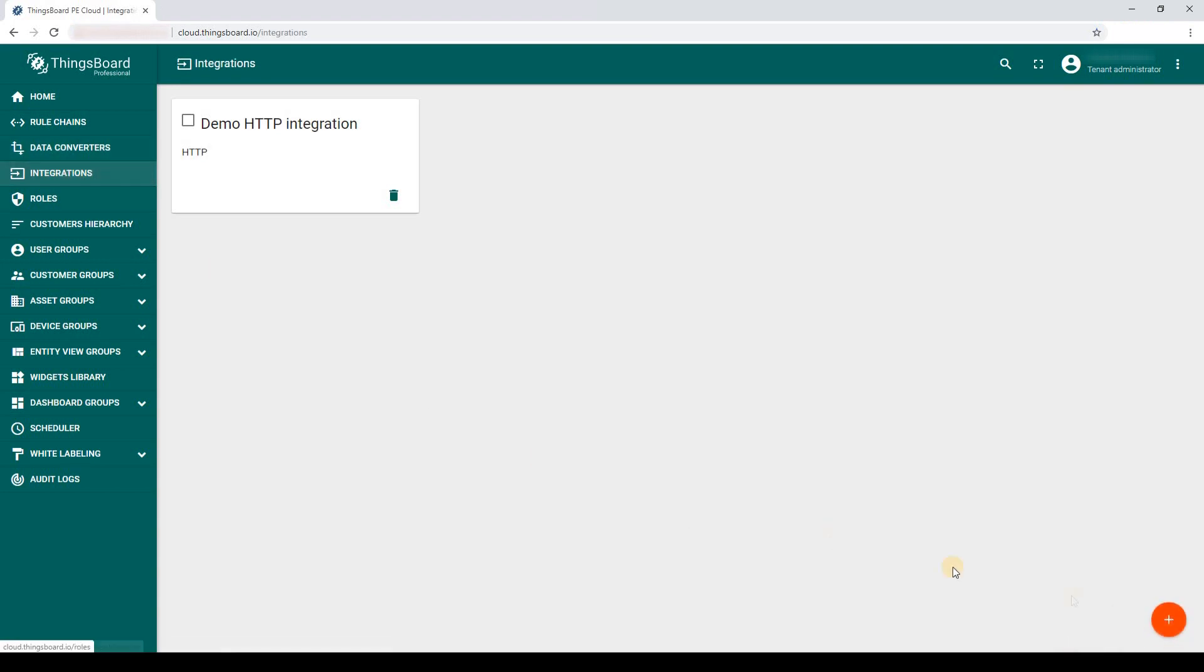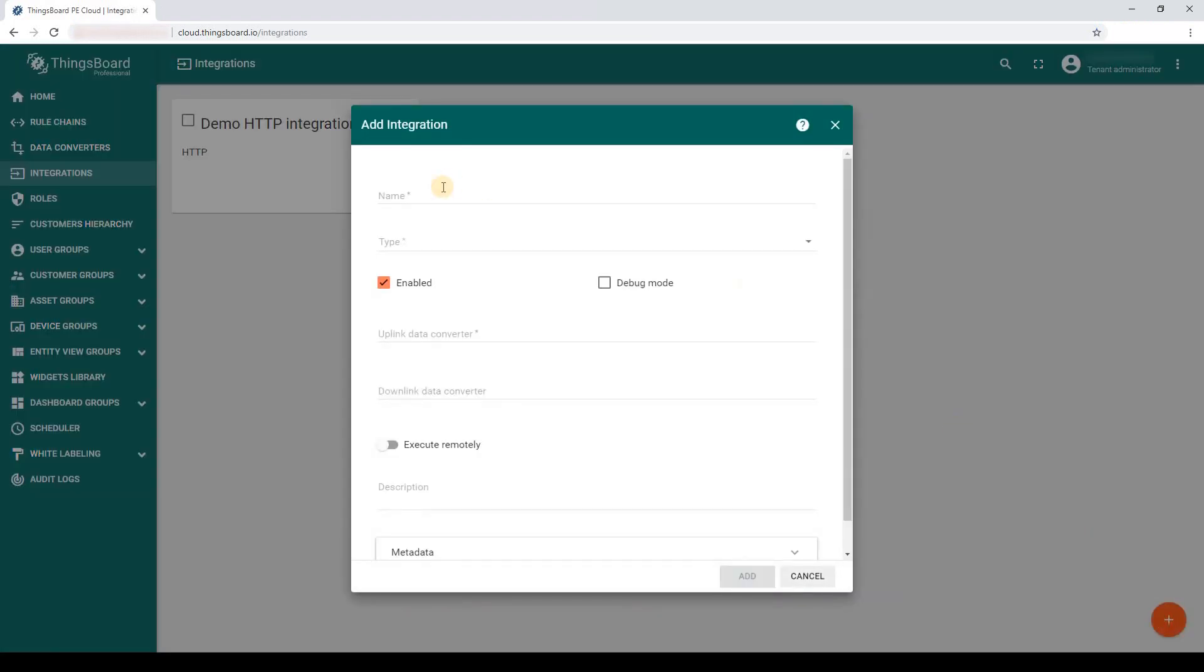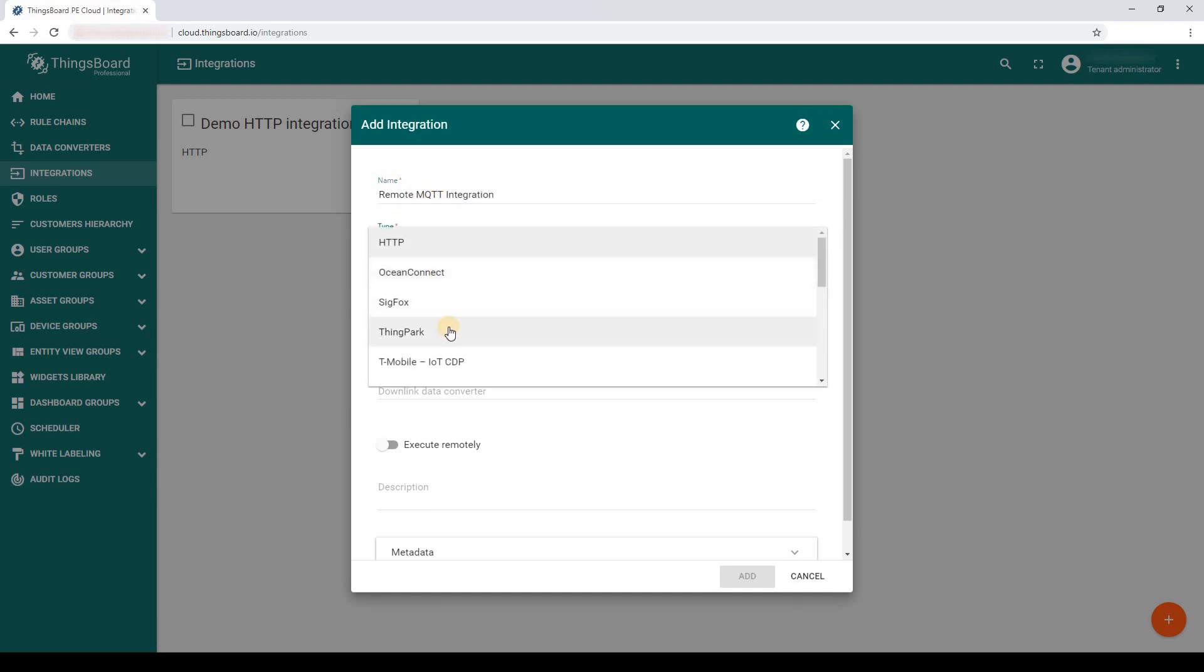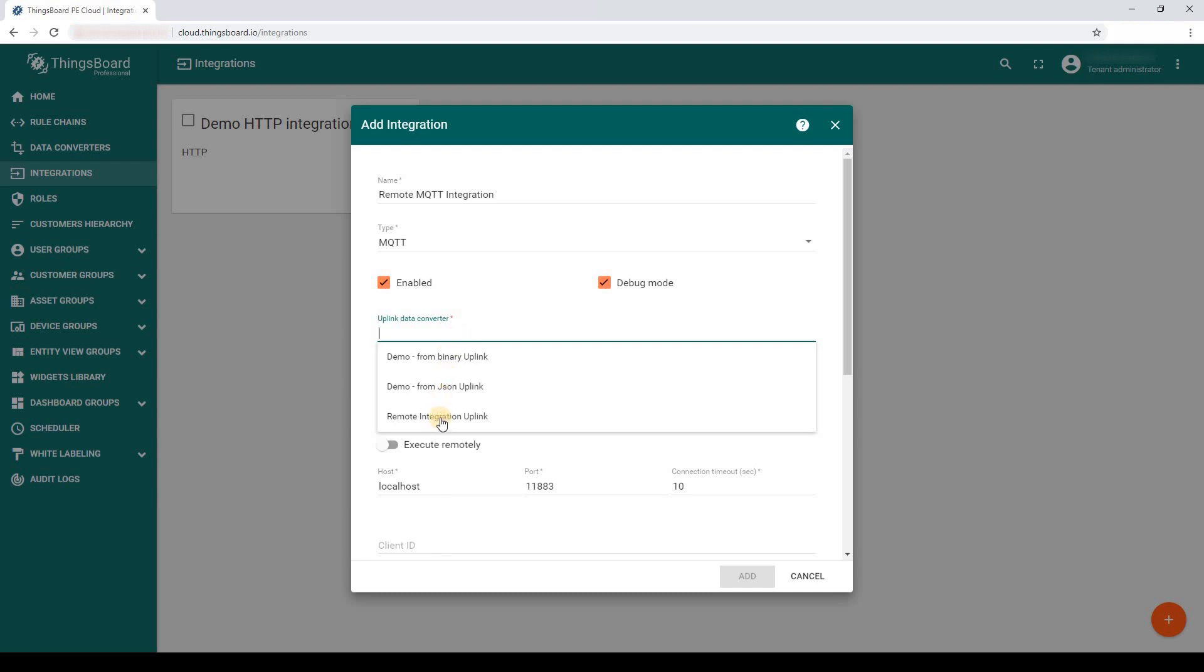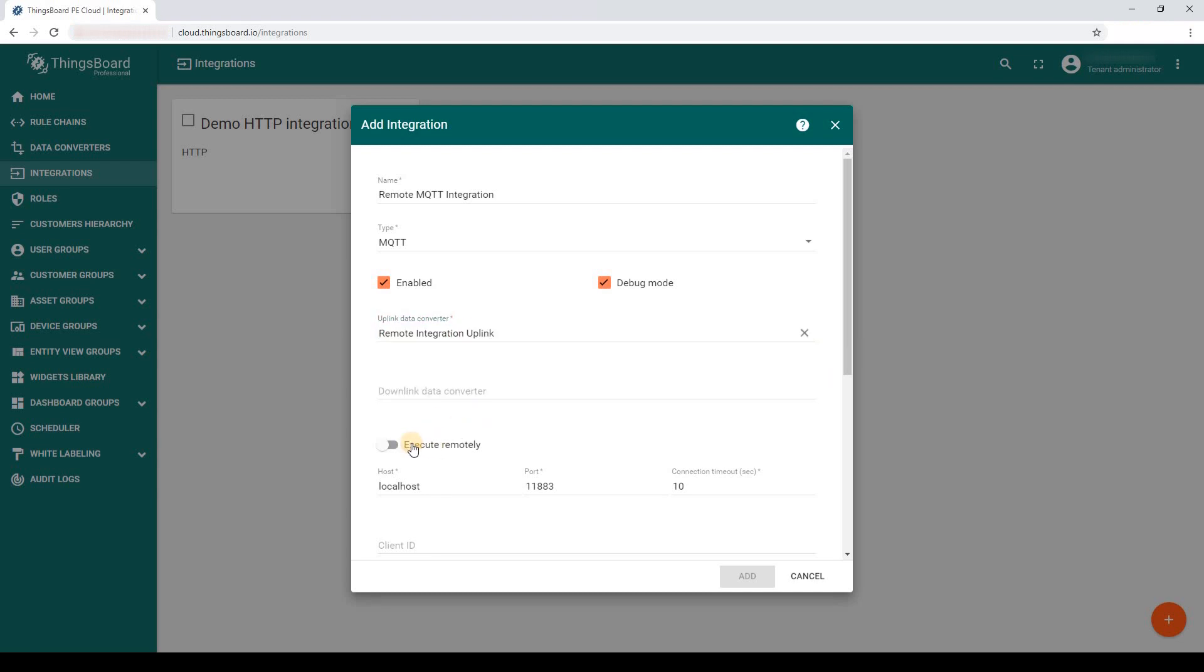Now, let's create an integration. It's important to enable debug mode and execute remotely.